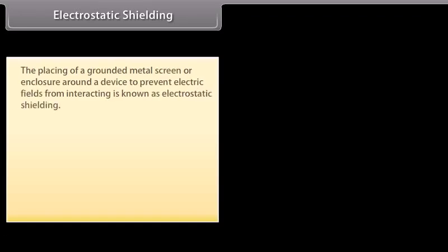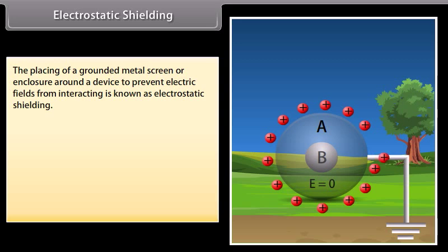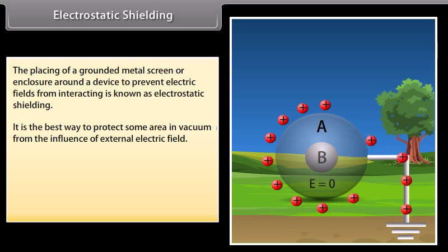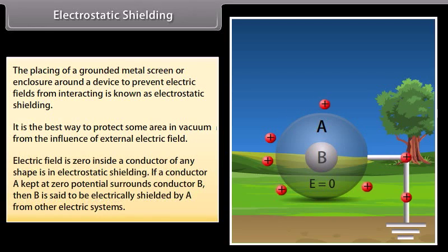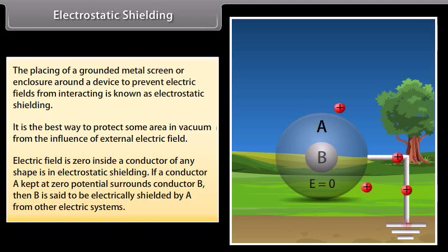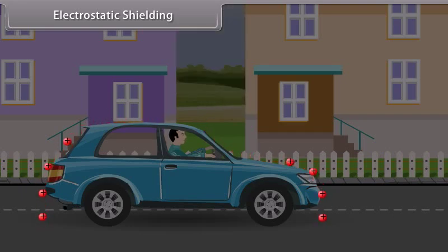Electrostatic shielding. The placing of a grounded metal screen or enclosure around a device to prevent electric fields from interacting is known as electrostatic shielding. It is the best way to protect some area from the influence of external electric fields. The electric field is zero inside a conductor of any shape under electrostatic shielding. If a conductor A kept at zero potential surrounds conductor B, then B is said to be electrically shielded by A from other electric systems. For example, in a thunderstorm accompanied by lightning, it is safer to be inside a bus or car rather than near a tree or open ground.